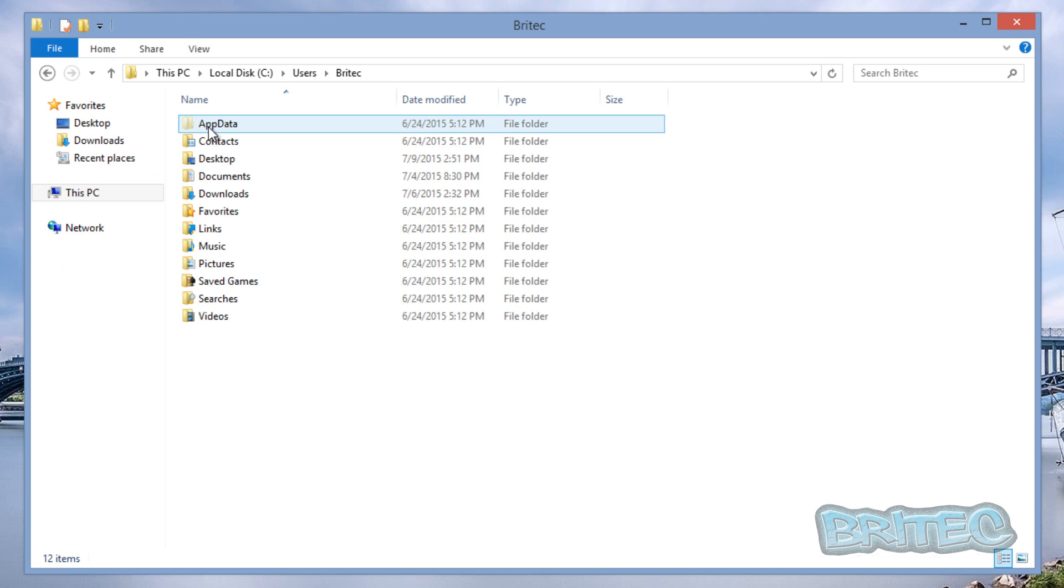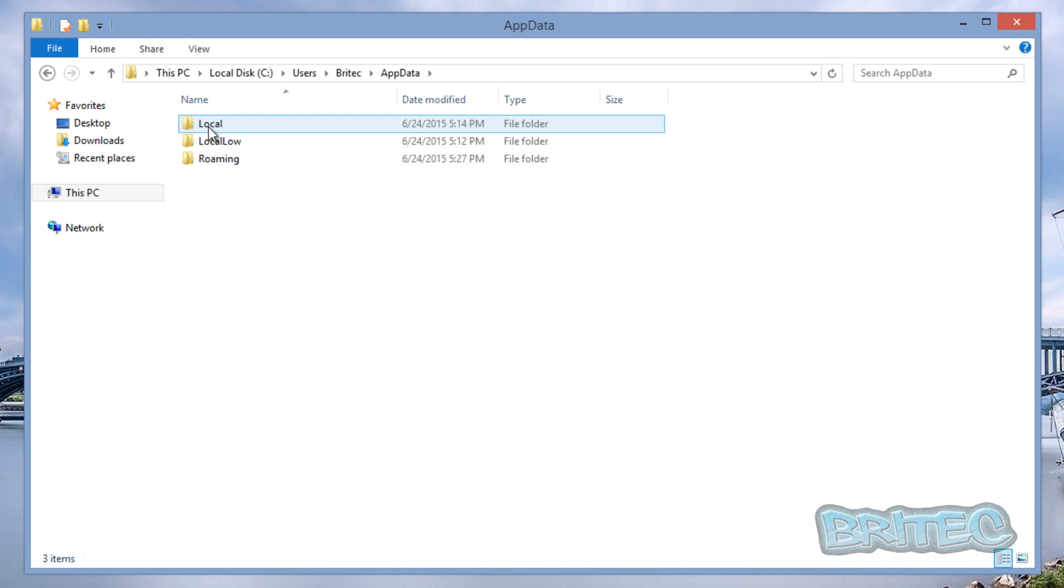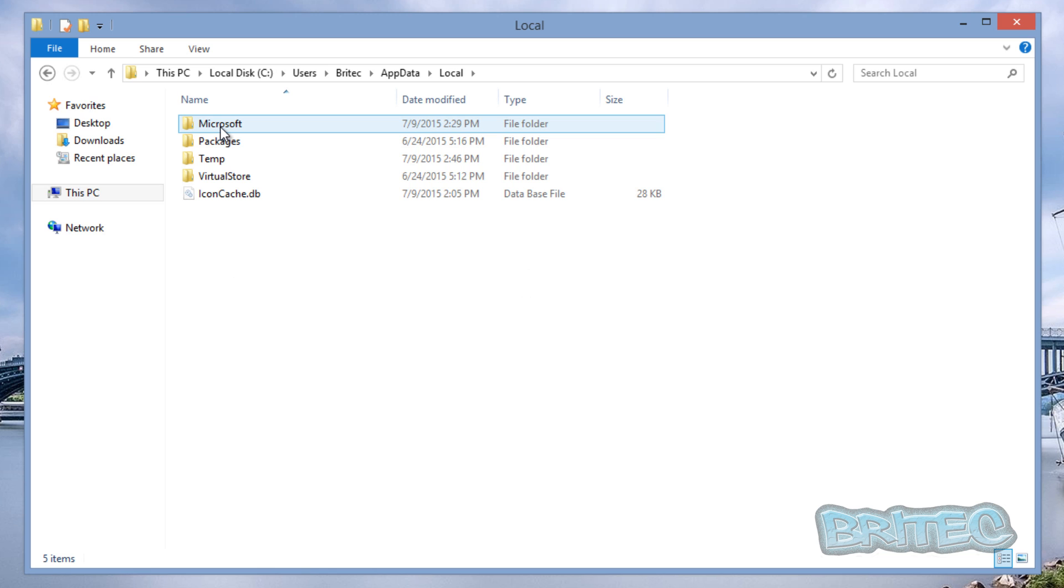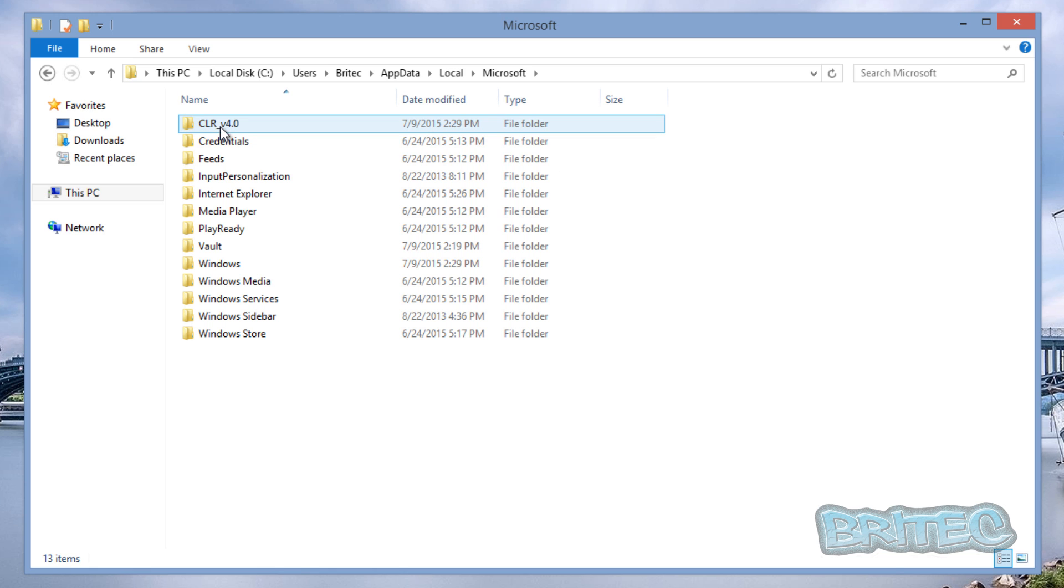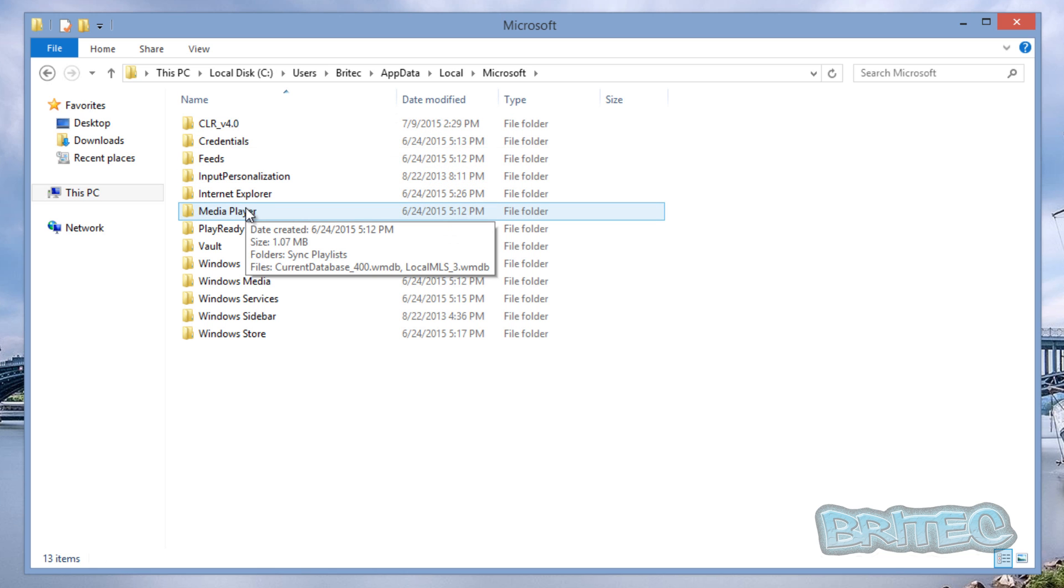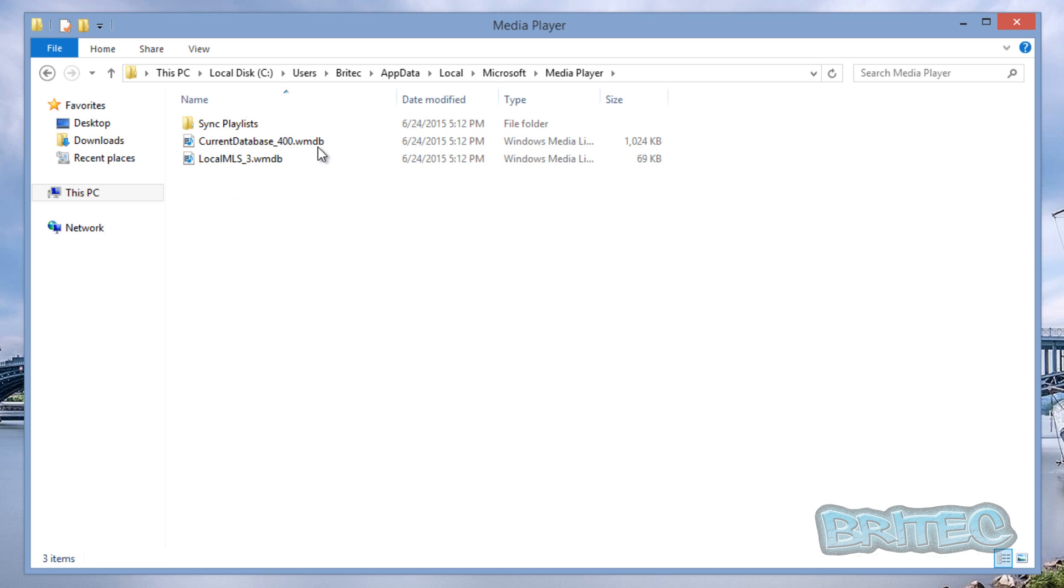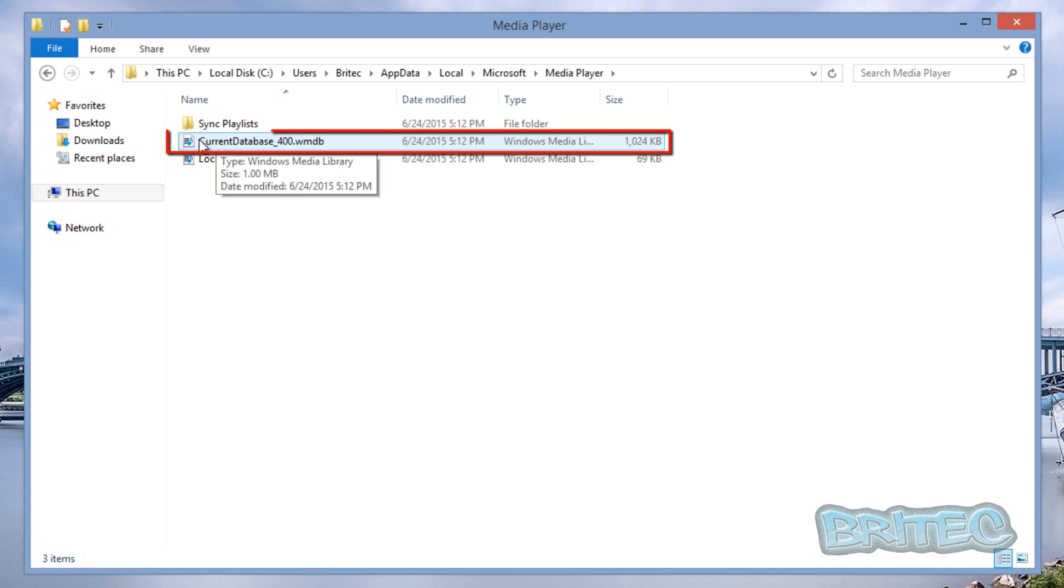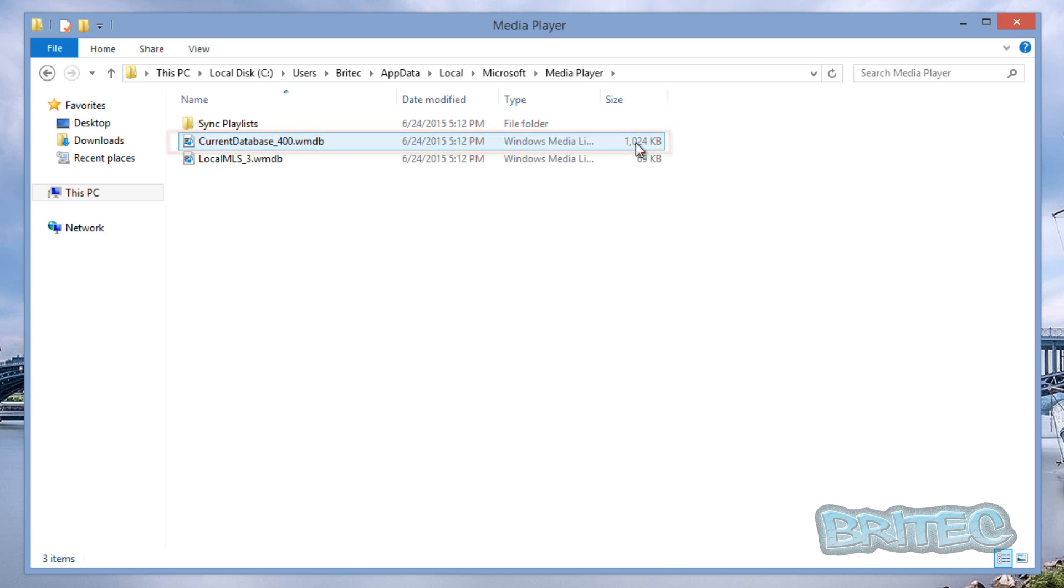I'm also going to uncheck 'hide extensions for known file types'. I just don't like that on. Click that and then you should see this folder here. Go into App Data, then Local, then Microsoft, and then you want to go into Media Player here.